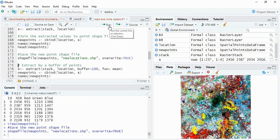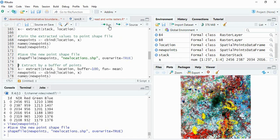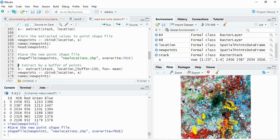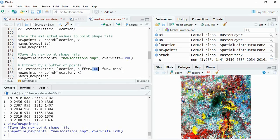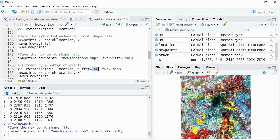One more option is there: suppose you want not only the one pixel or bilinear, you want the mean value of a buffer around each location. For that you can use an argument buffer equals to, suppose, 100 meter - means 100 meter buffer you have to create and it will be assigning the mean of all the pixels falling in that buffer.